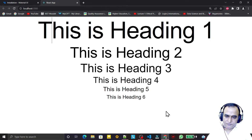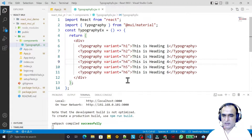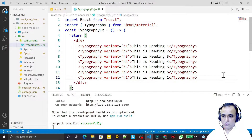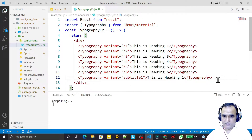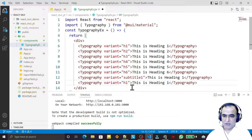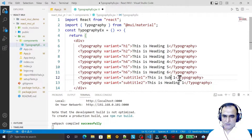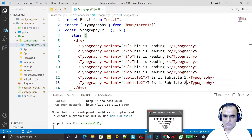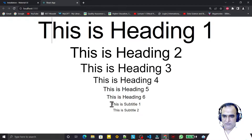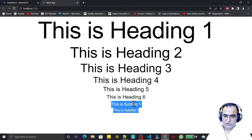Typography basically refers to font and font size. We have more variants beyond headings. I paste and add 'subtitle1' and 'subtitle2' — there are two subtitle variants. After saving and compiling, you can see both subtitle1 and subtitle2 typography styles displayed on screen.